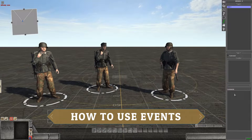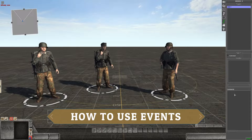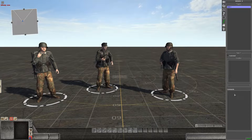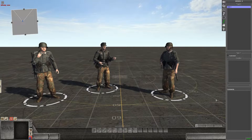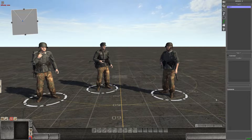Hey everyone, what's up? It's StormFearerPK, welcome back to another tutorial video. On today's video I'm going to show you guys how to use events when scripting missions. I'm going to keep this very basic and show you guys the basic way to use events when you're scripting a mission.